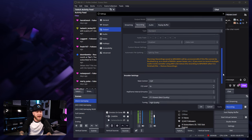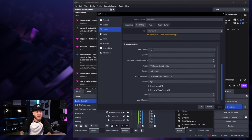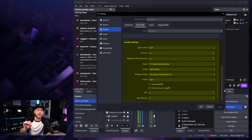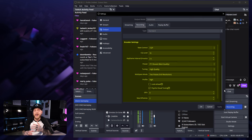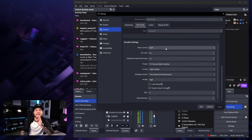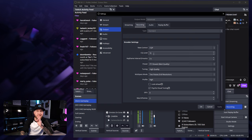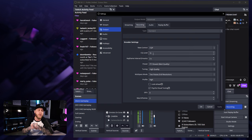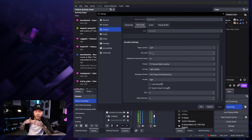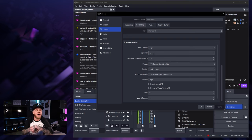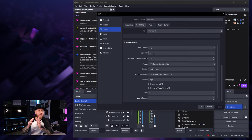If we scroll down quite a bit more, these are going to be the encoder settings. For our rate control, you're going to want to set this to CQP. I do suggest going no lower than CQ level 16. 16 is going to give you near lossless quality, really high quality video.